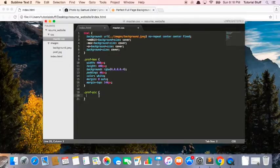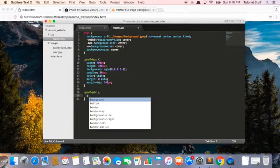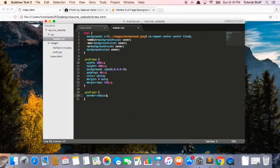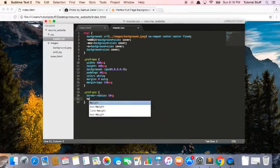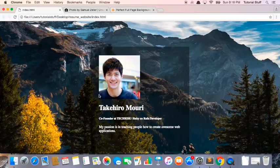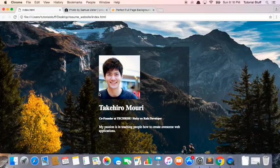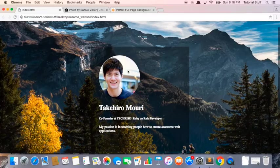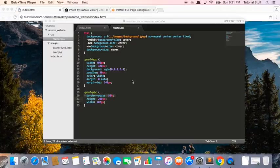So to make it round, what we can do is we can say border radius 50%, and then I'm going to say height equals 200 pixels, width is 200 pixels. So I save this file, hop back into my browser and refresh the page, and boom I have a circle image.